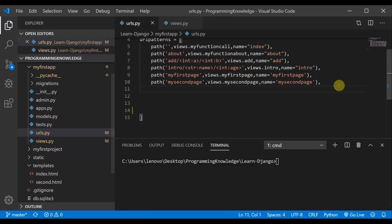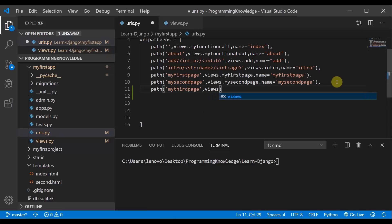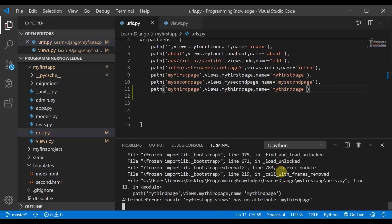The first thing I am going to do is define a path — basically a URL — called my third page. I will call a function views.myThirdPage and name it as my third page as well. I am using this naming convention so you get a brief overview that this is the third page we are working on. I will run my server, and it is showing me an error because I have not defined the myThirdPage function in views.py yet.